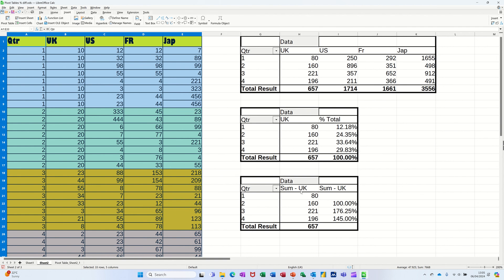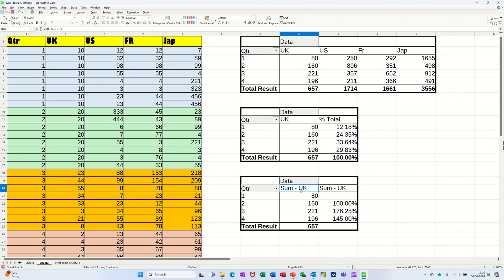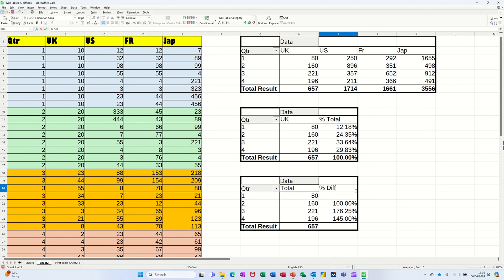So you've got the, I'll put the word total in there. And then in there, that's going to be percentage difference, percentage diff. I'll just put that. And you can see that 160 over 80 has 100% increase. So that's giving you the correct information.